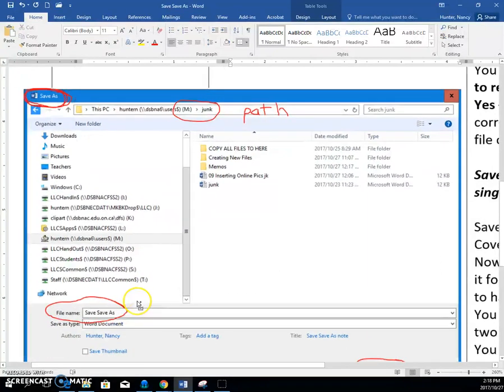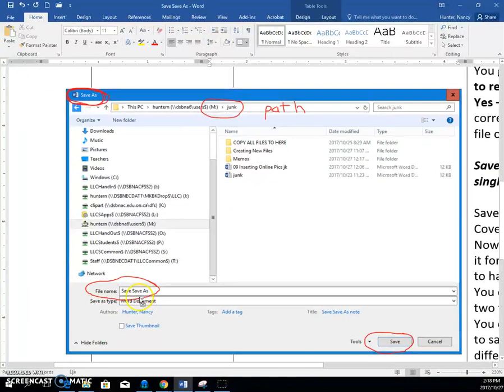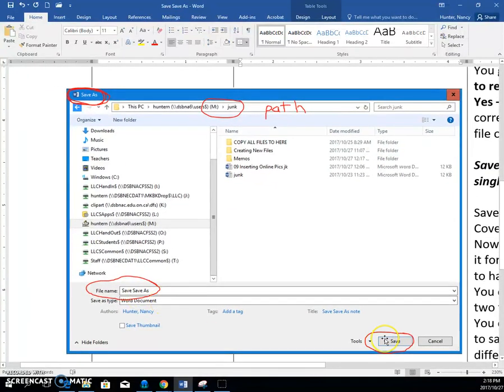After you have the path set, you come down and you click on your file name and you type a relevant file name. And then you're going to click the save button.